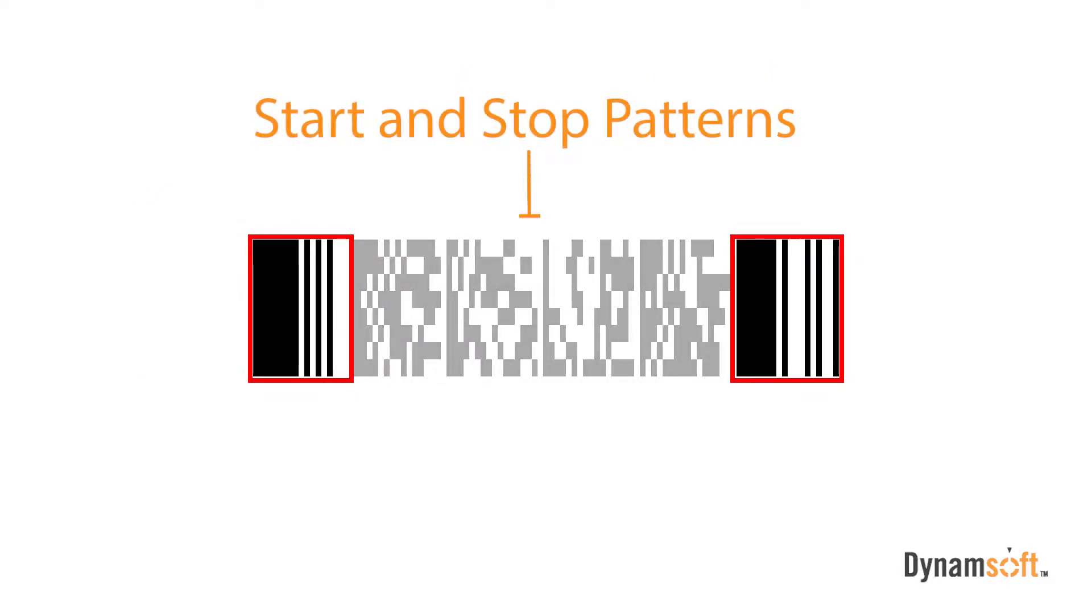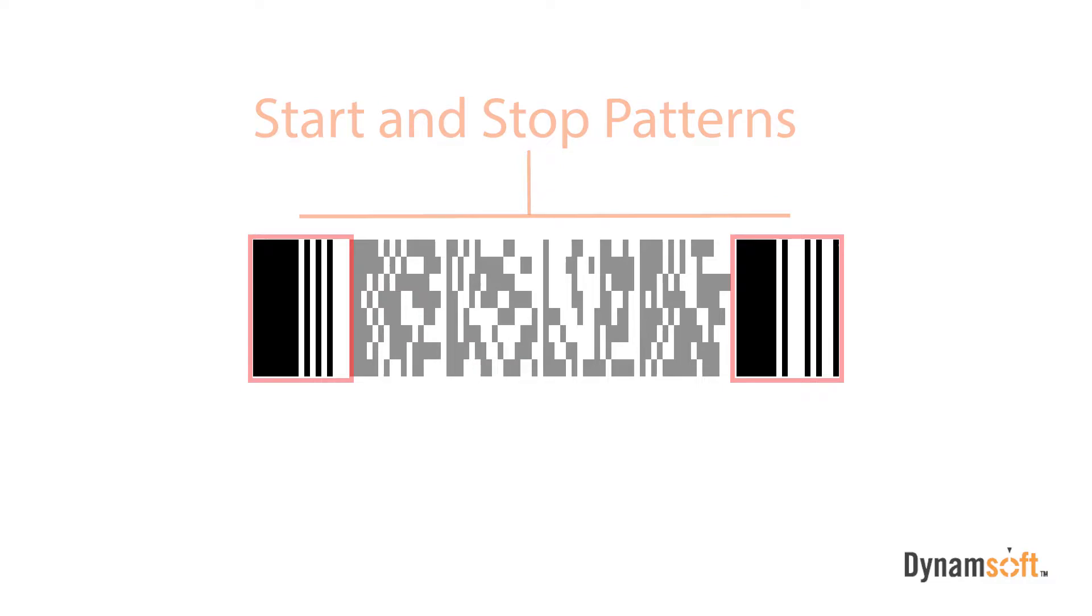Comprised of a set of black and white vertical bars and spaces, the start and stop patterns indicate the beginning and end regions of the barcode. They help the barcode scanner locate the barcode, but don't contain any data.